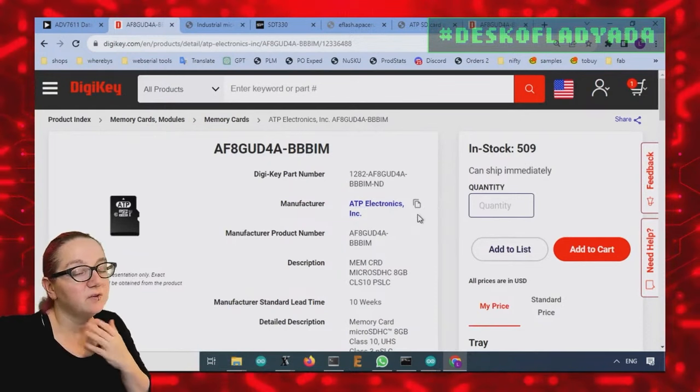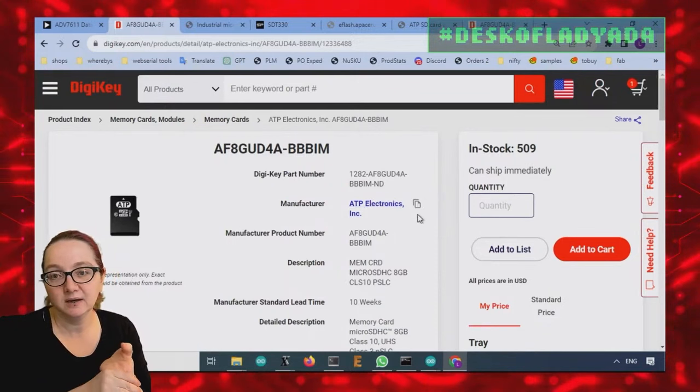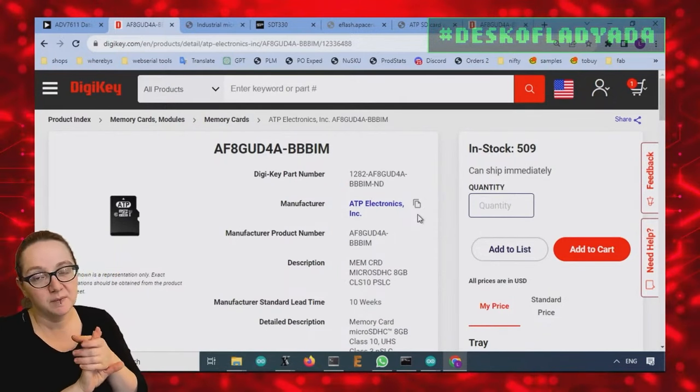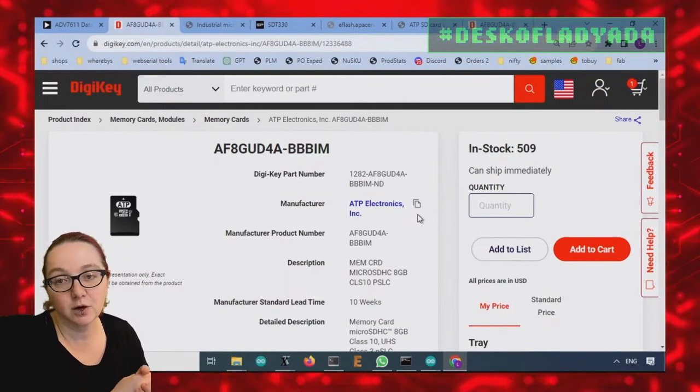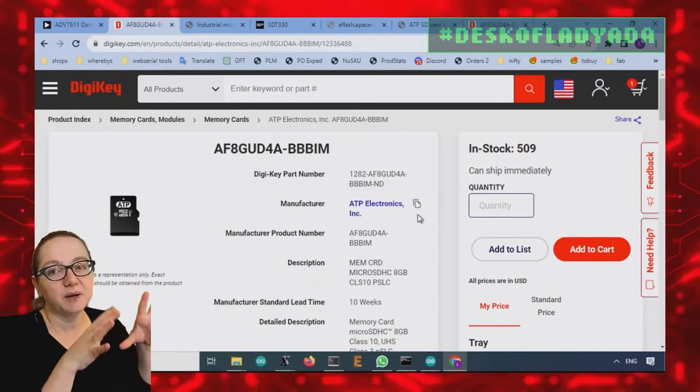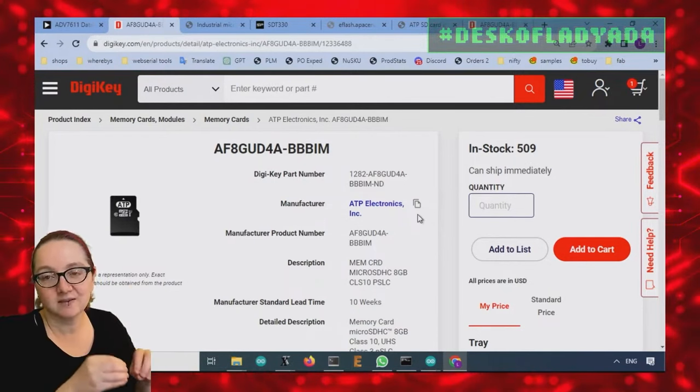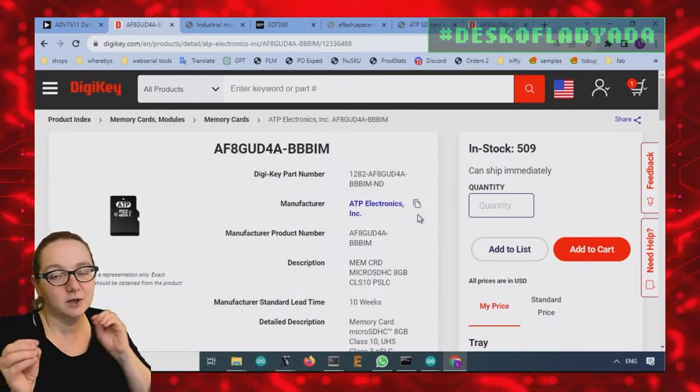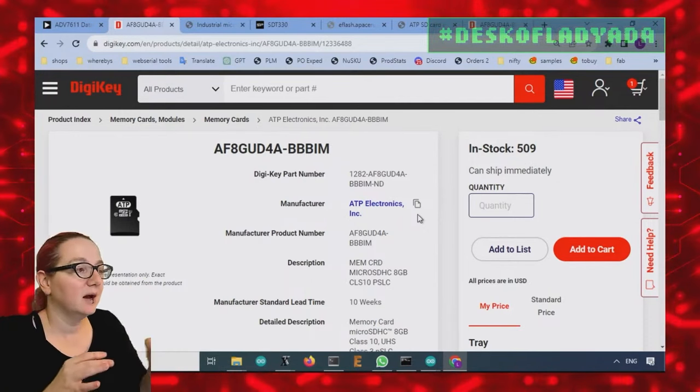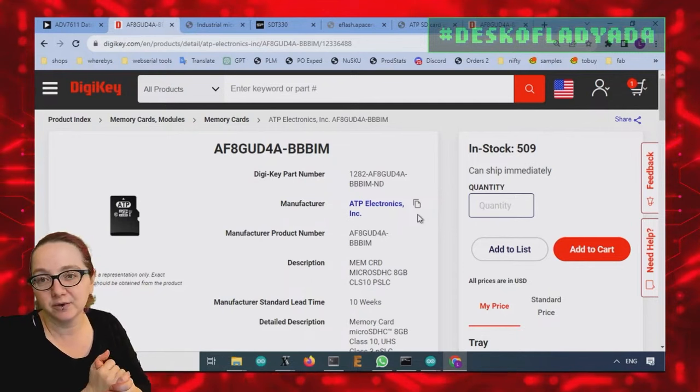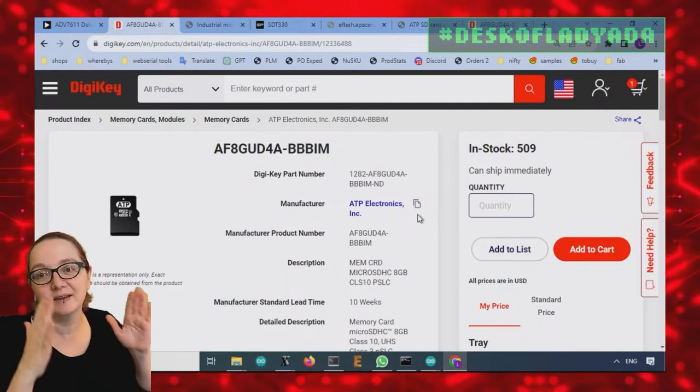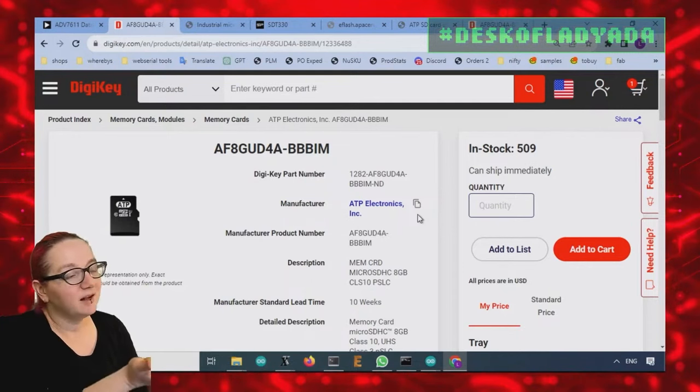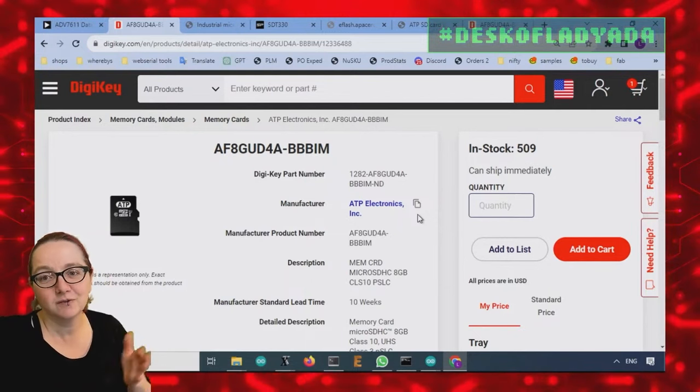And also some of them, I noticed they will guarantee supply. So if you register with them, they will tell you if they discontinue the card and give you a last time buy. So if you have specced a card for your use case and you're like, okay, I don't want to go and respec other cards, they guarantee that you'll be able to supply you for at least like a year past the end of life date.